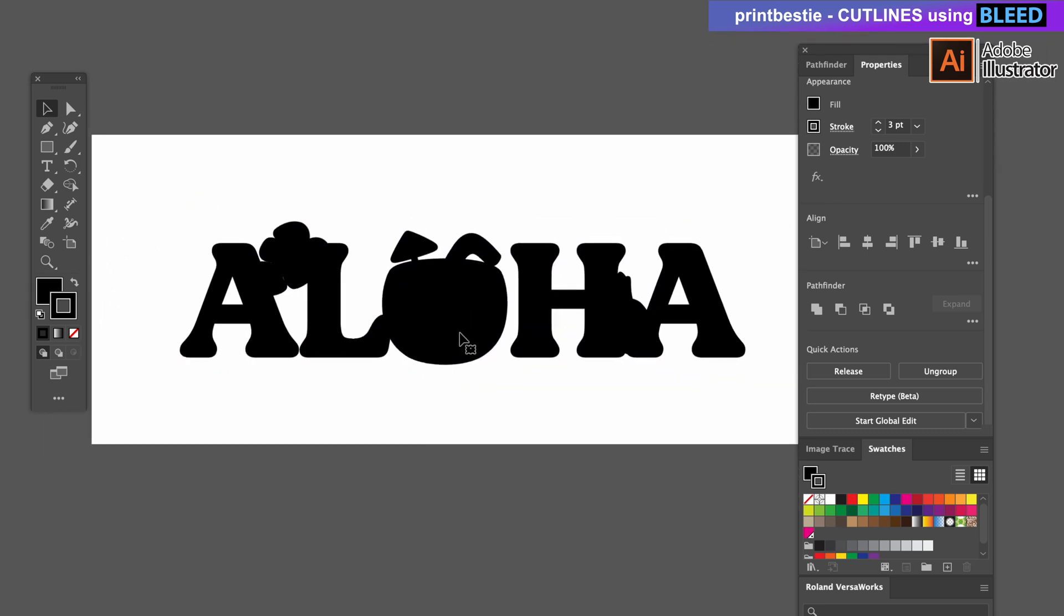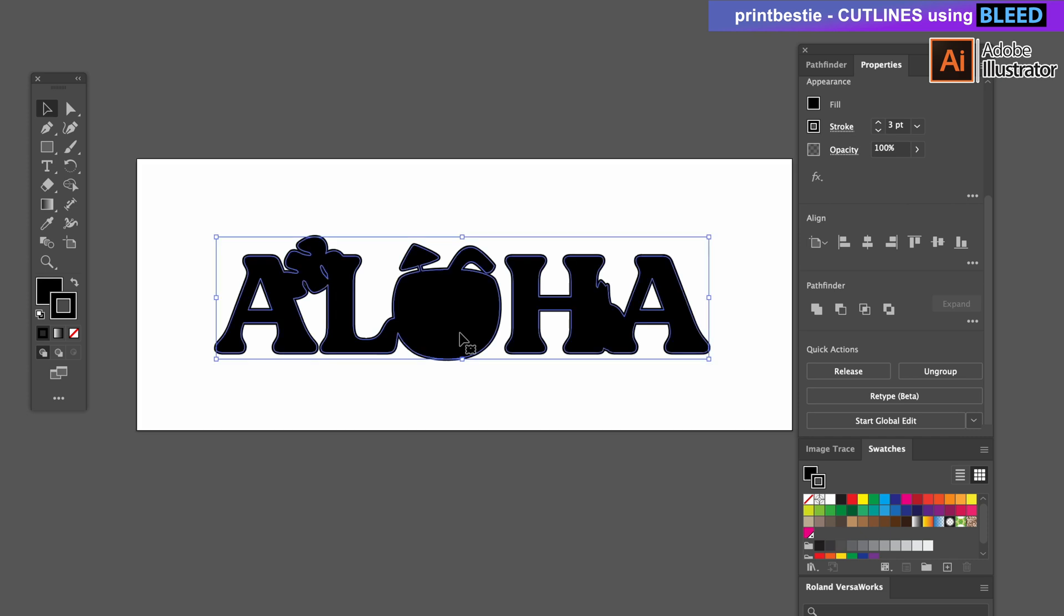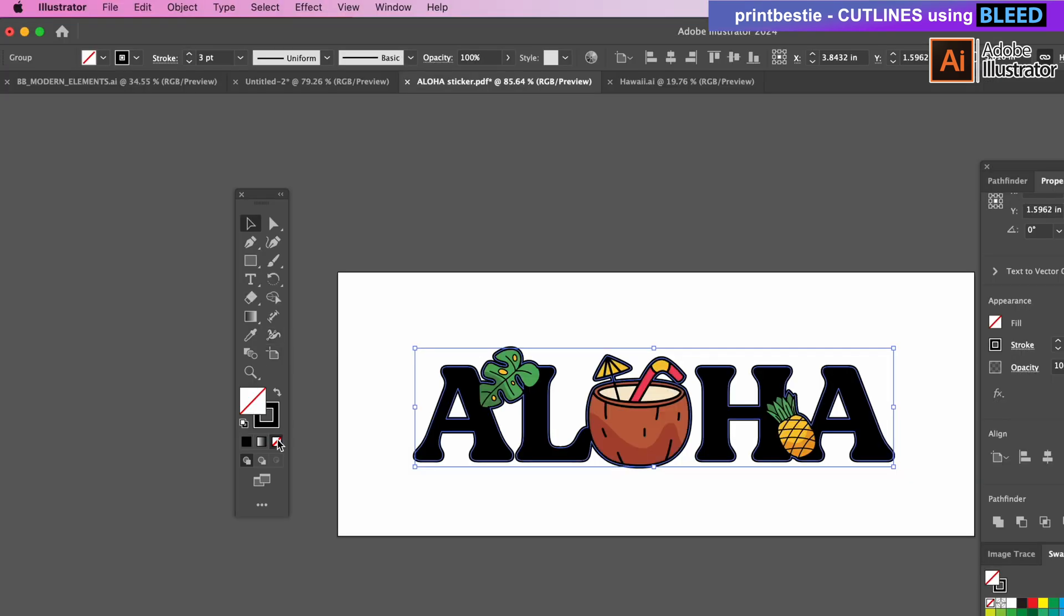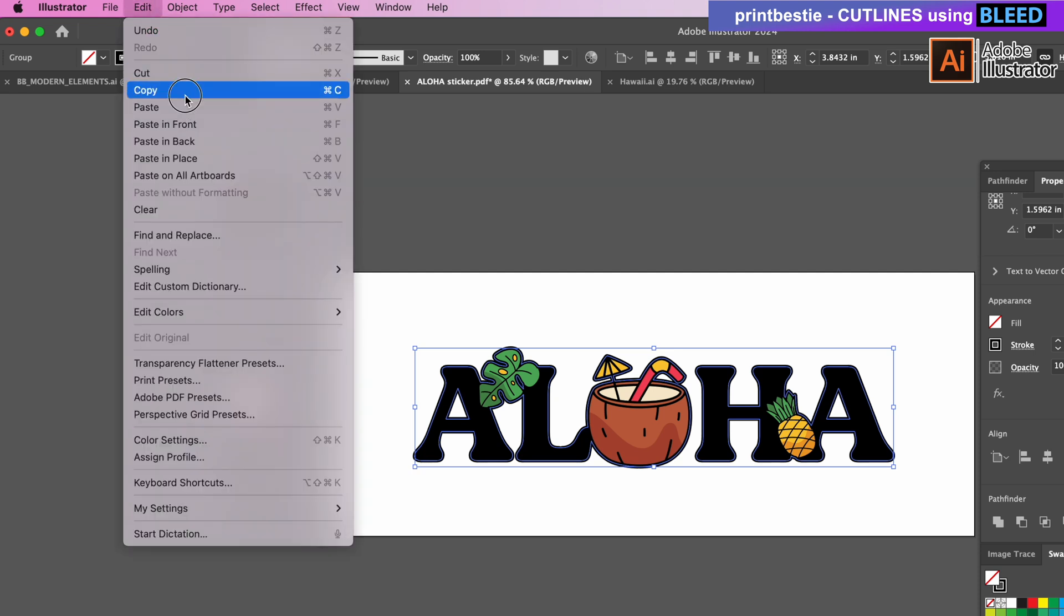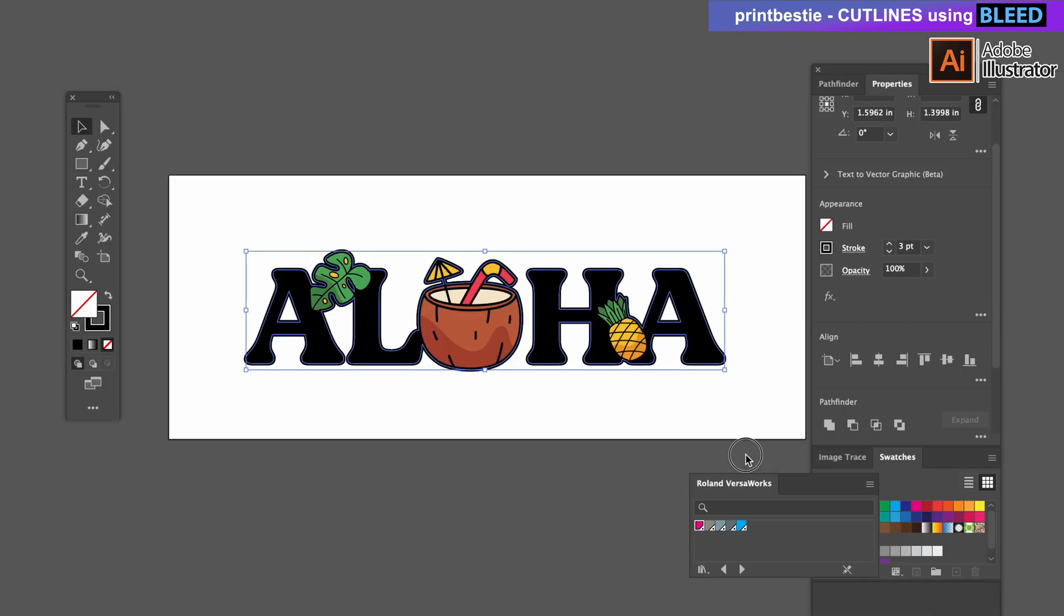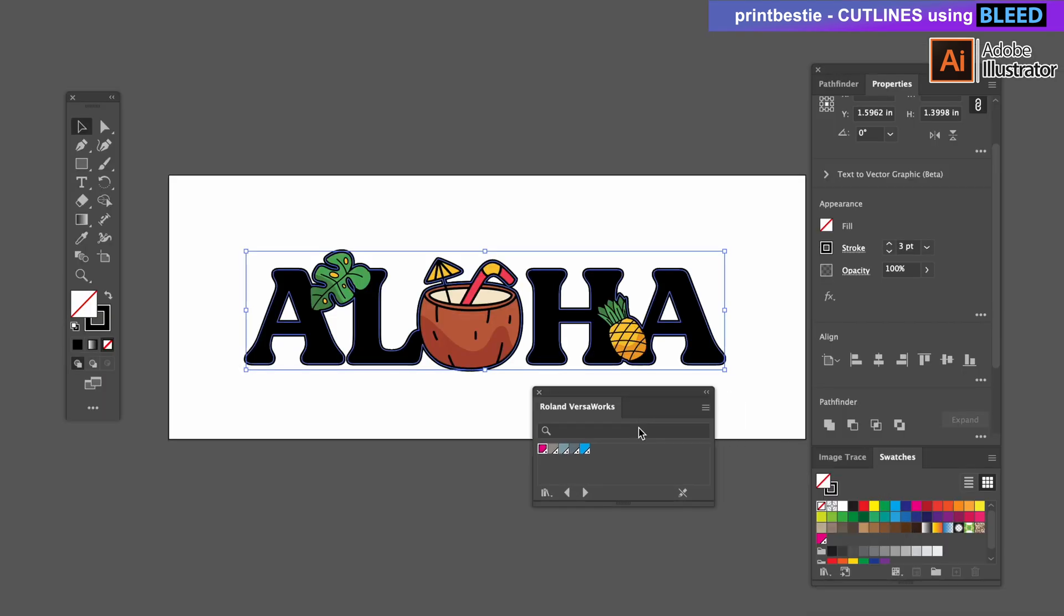From here we can actually toggle off the fill color so that we can see our design, and then we'll go up to duplicate this by going Edit, Copy, and Edit, Paste in Place. It creates another line on top of that and what we're going to do is use the Roland VersaWorks swatch color.